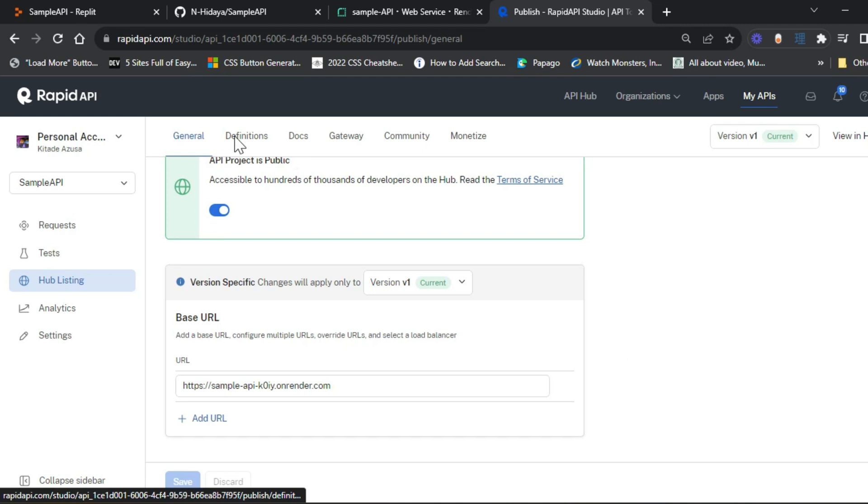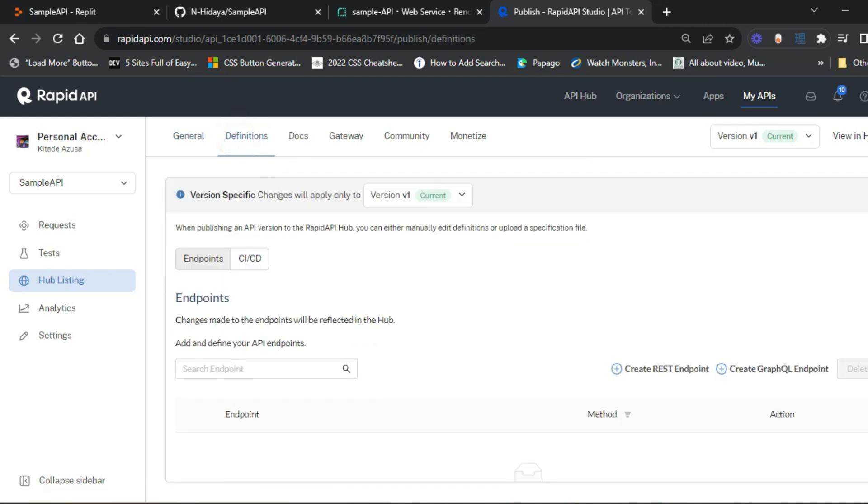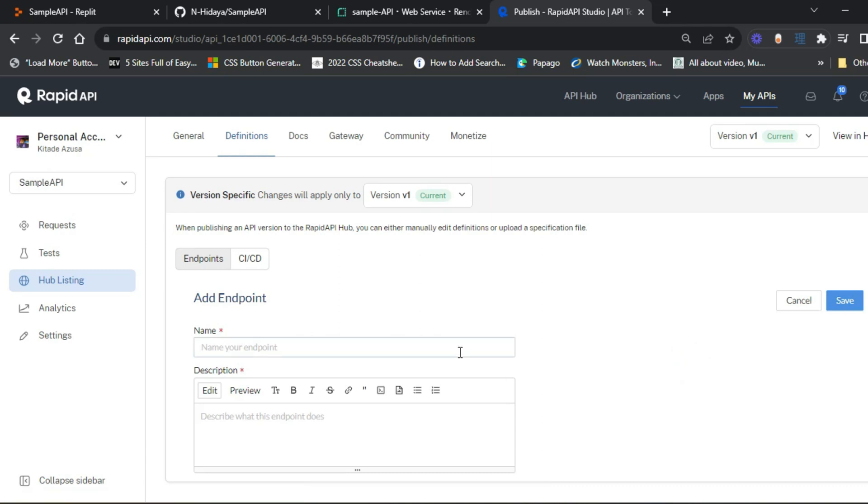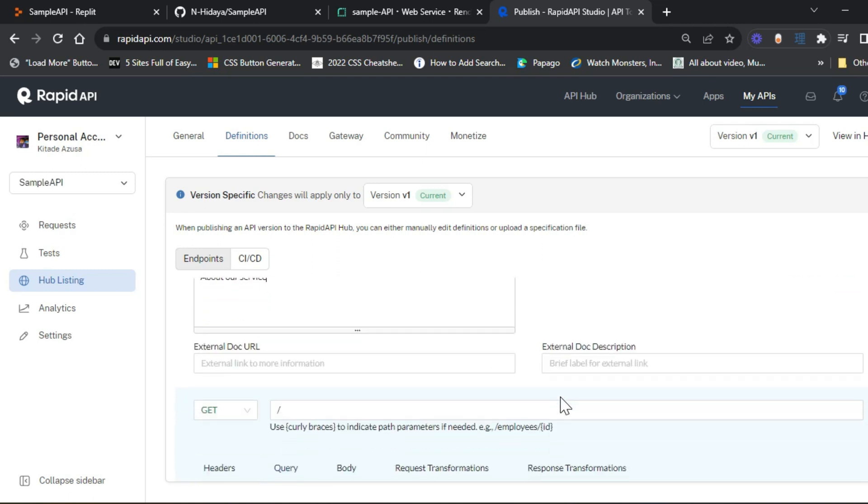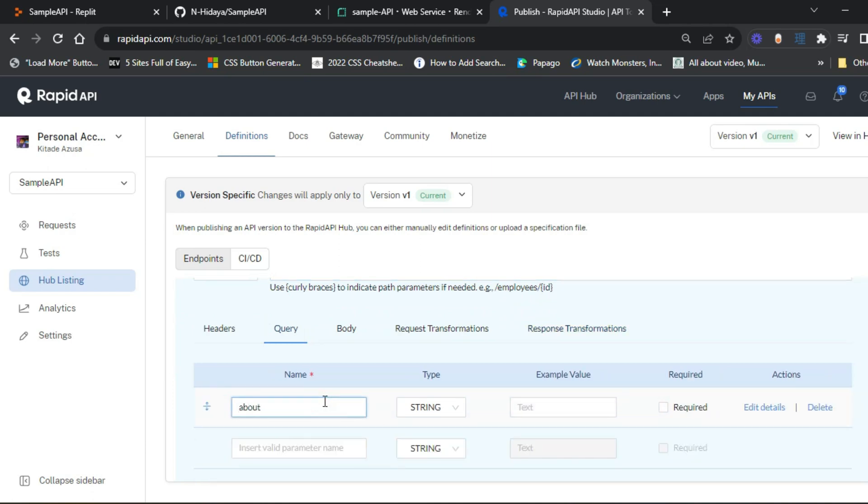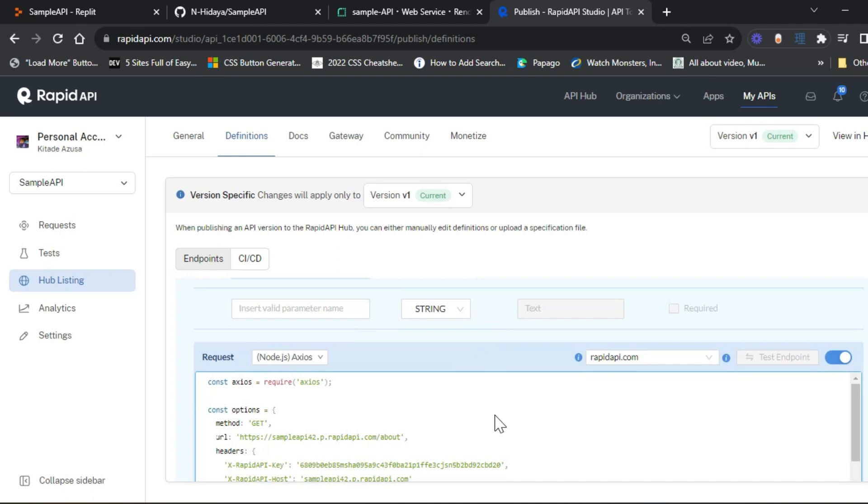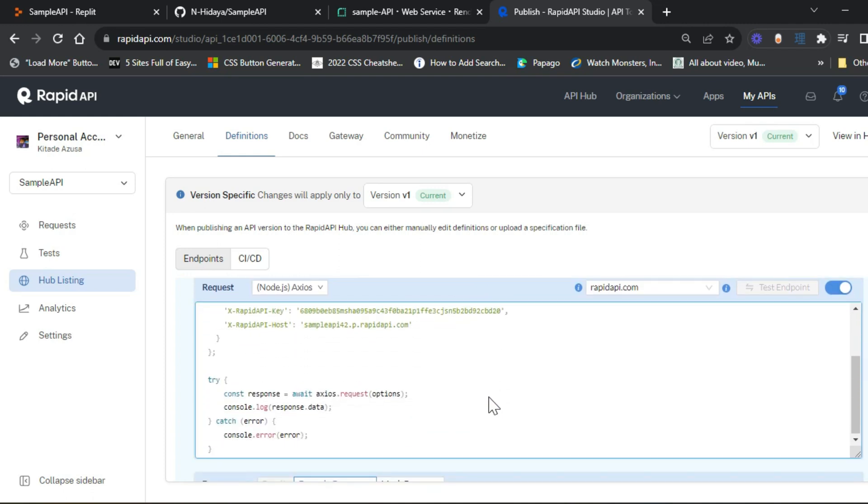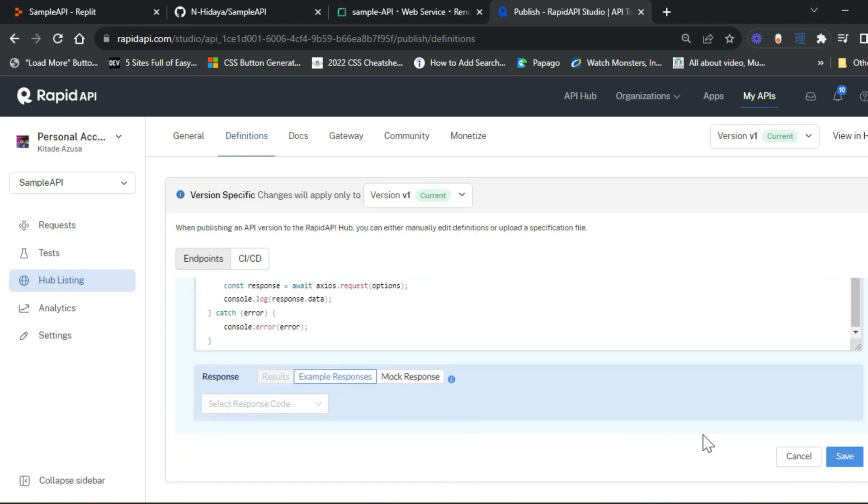Now let's go to definitions to create a REST endpoint for our about page. Now it's entered about page. To get the data, you also need to include about page and the parameter.